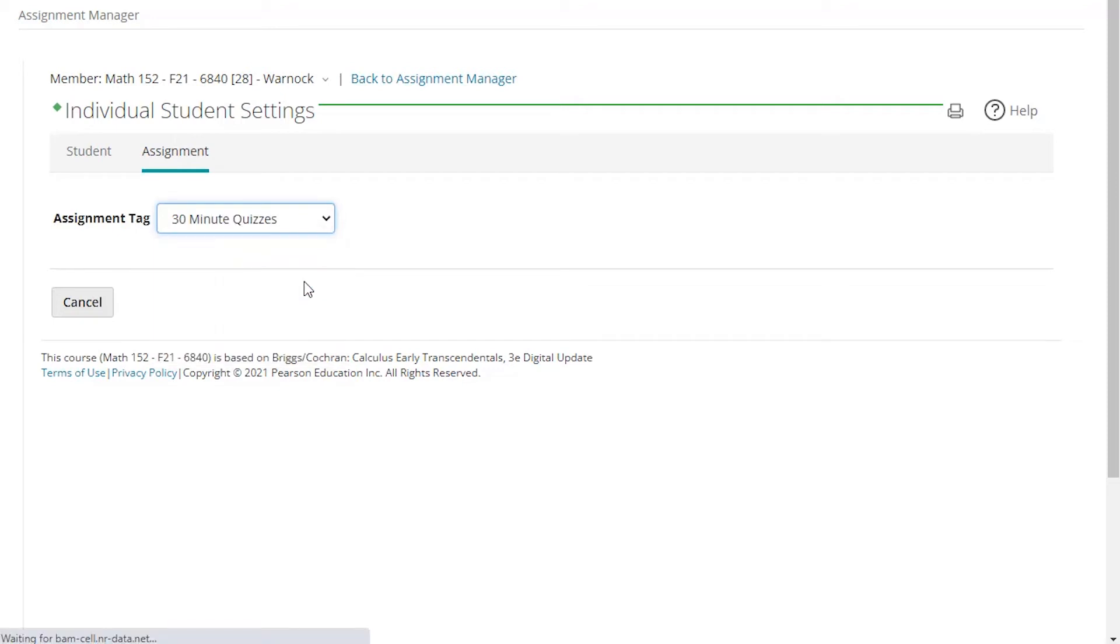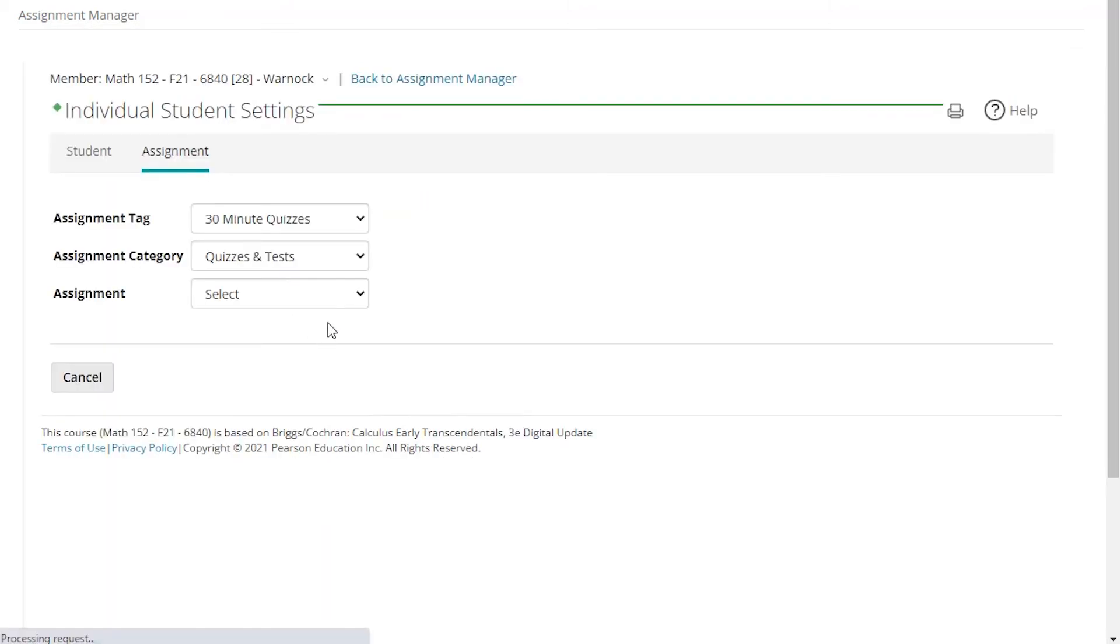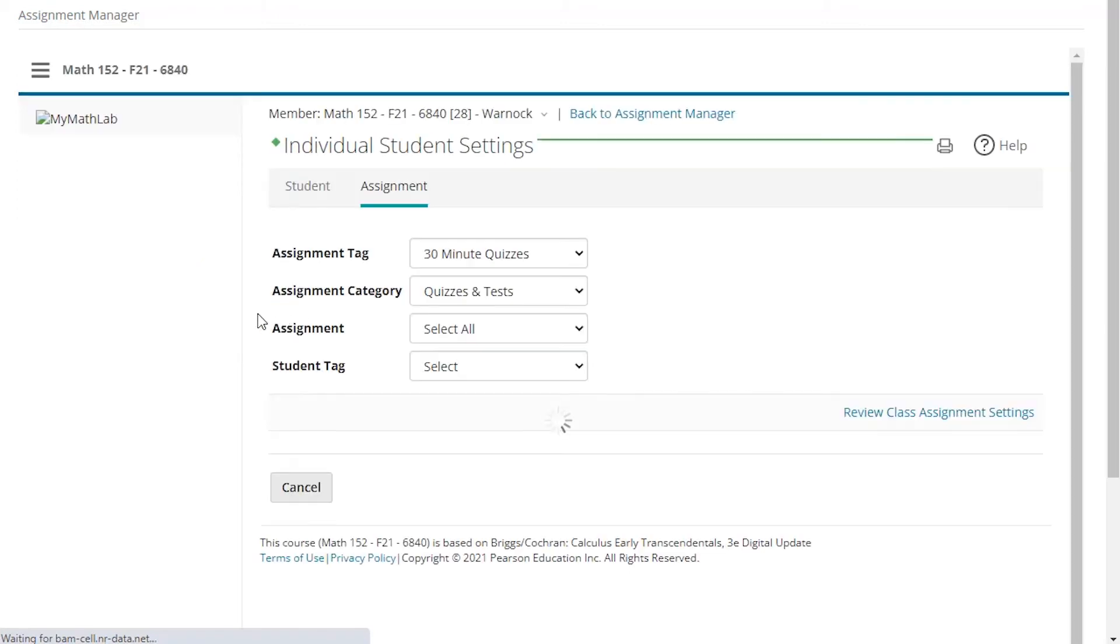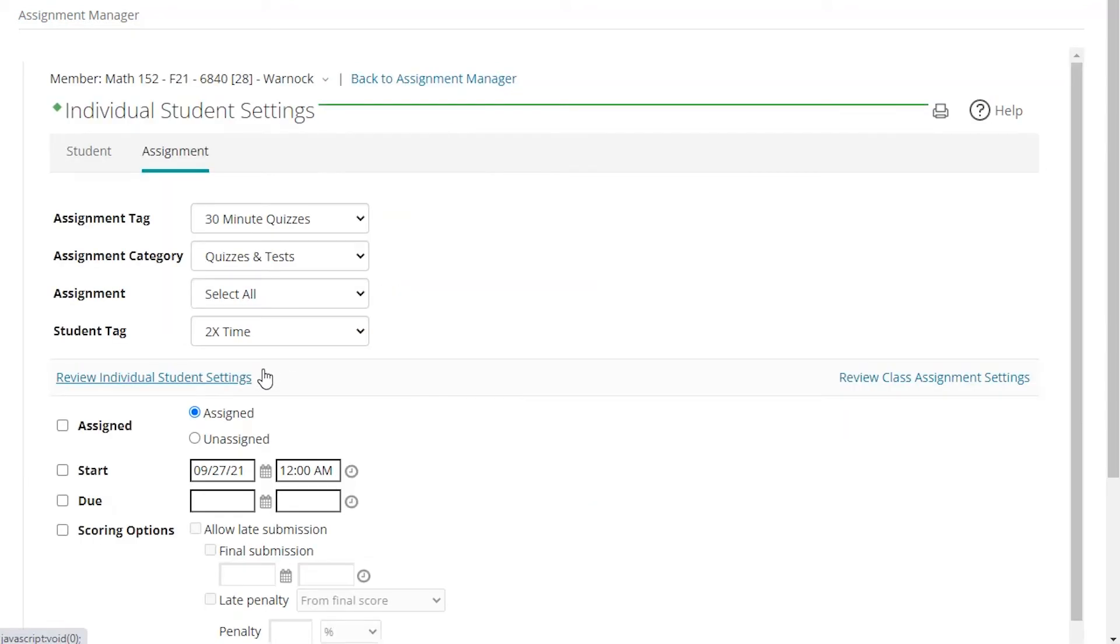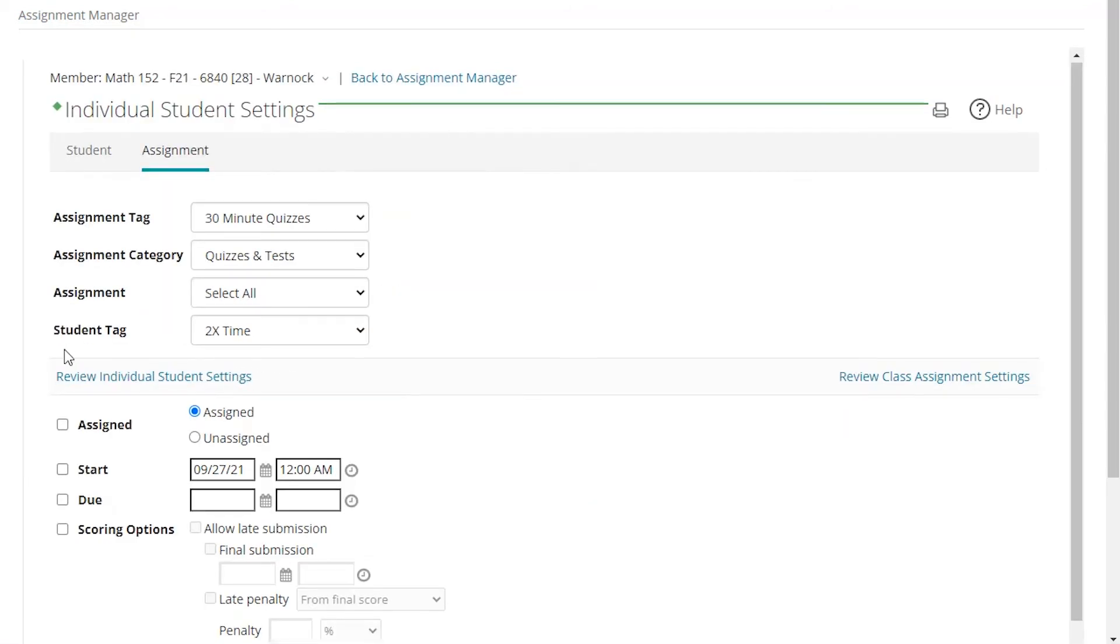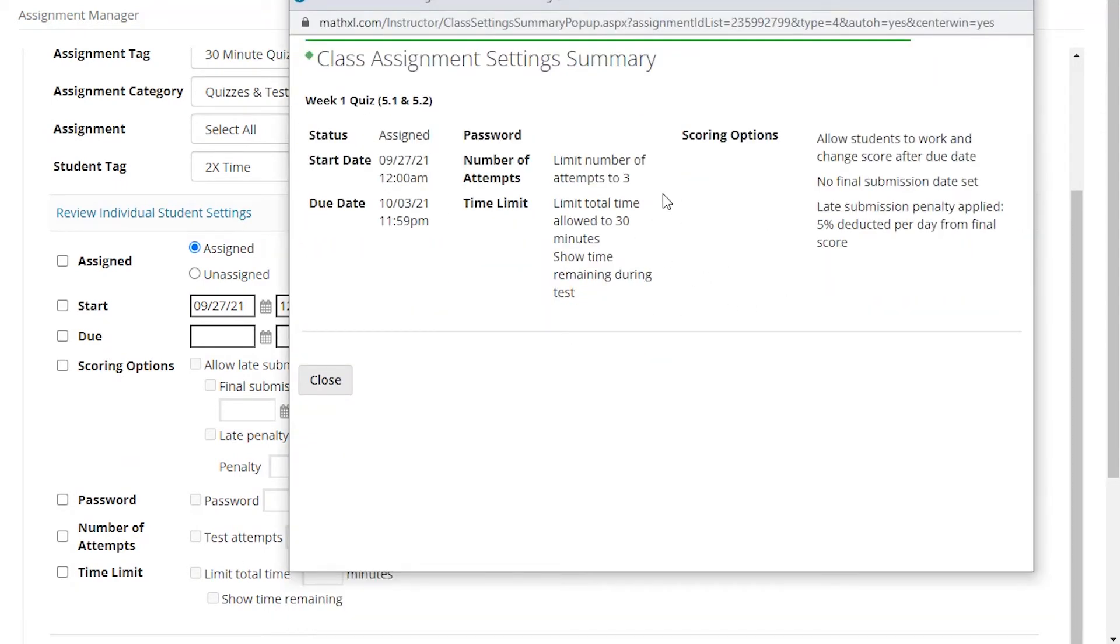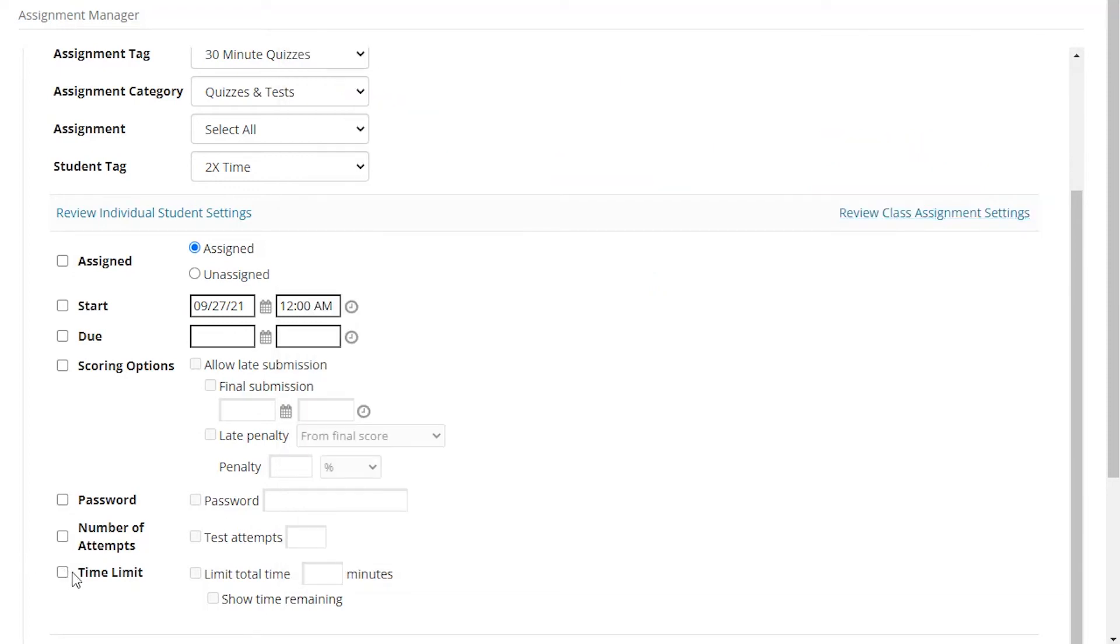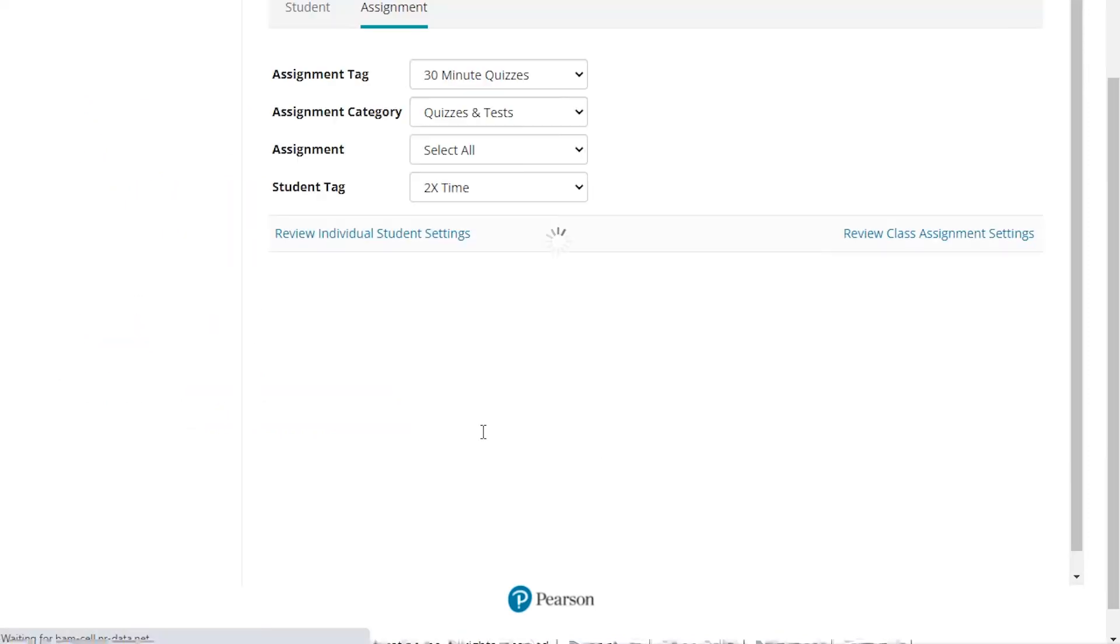If I select the 30-minute quizzes tag and then we're looking at quizzes and I want to select all of them, I can select my student tag which is double time, or if you have a time and a half tag you could do that as well. And then I will come down and the time limit, I can check the class assignment settings here. The class assignment settings is 30 minutes. I can check the time limit and change that time limit to 60 minutes because they are double time. If I had a one-and-a-half time student tag, I could change this to 45 minutes and it will apply to all of those students at once. And definitely want to show the time remaining, and I'll hit apply settings.